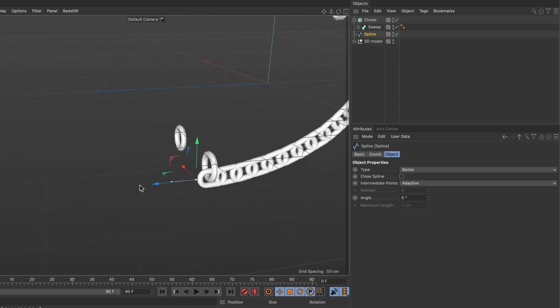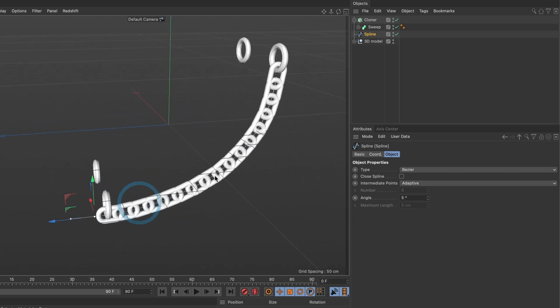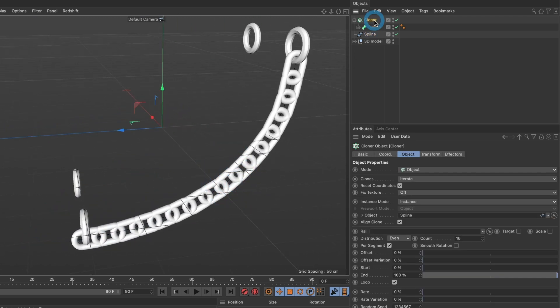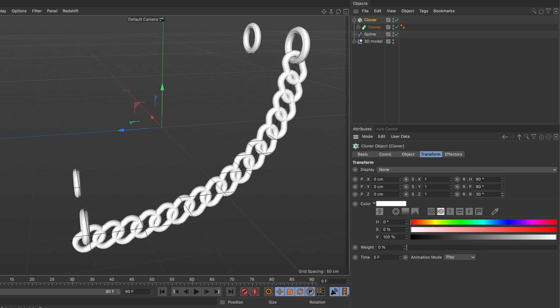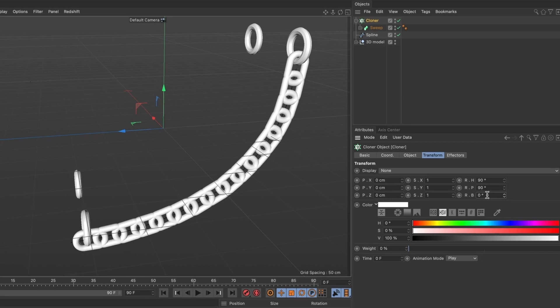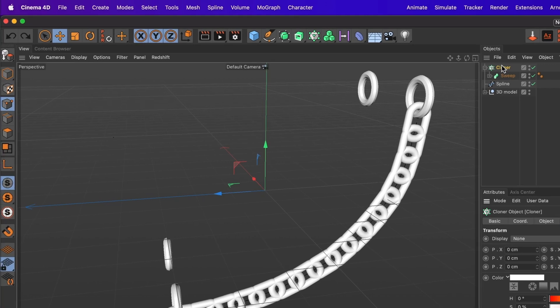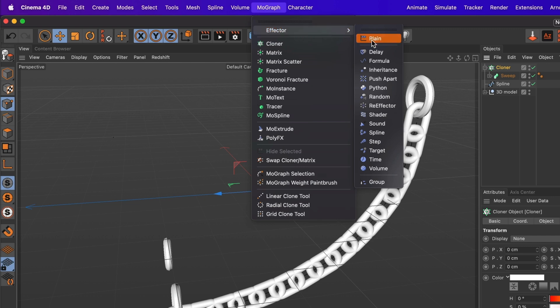Now it's time to twist our chain. So select your cloner layer. And under transform, go and change the values to rotation B. And well this is not what I wanted. It appears if I want to twist my chains, I will need an effector. So go ahead and select your cloner layer again and go to mograph. Under effector, go and select step.